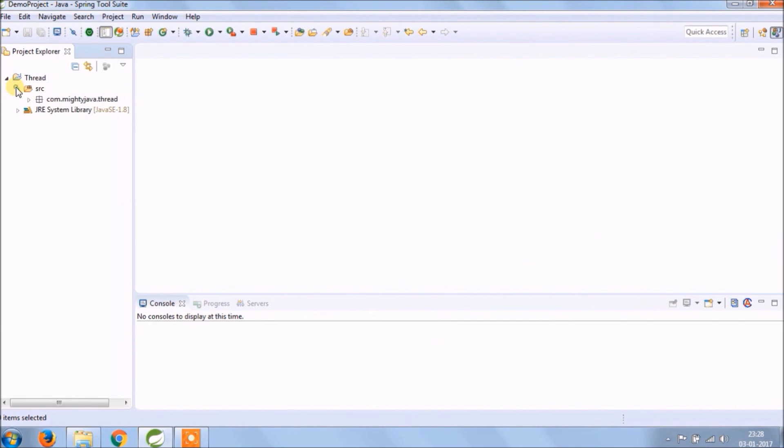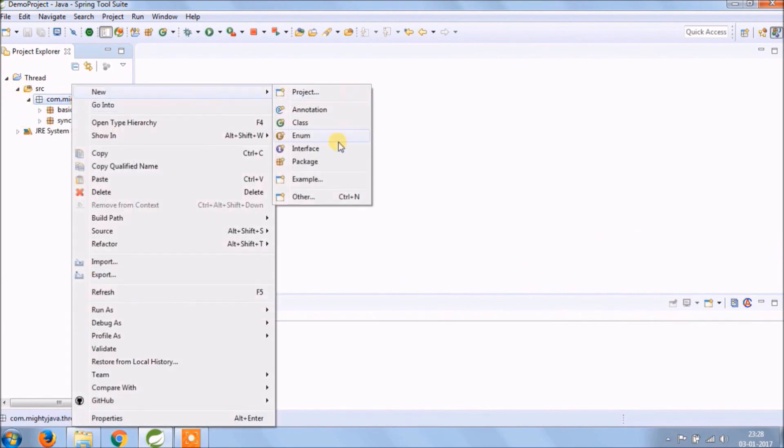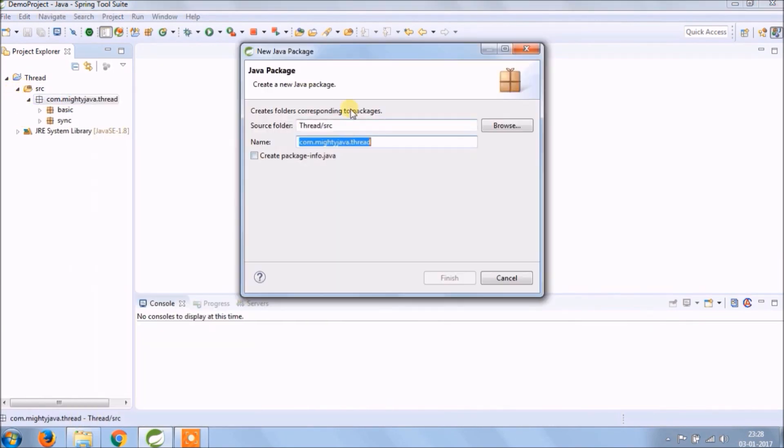Let's implement. Create a new package, package name ends with deadlock.